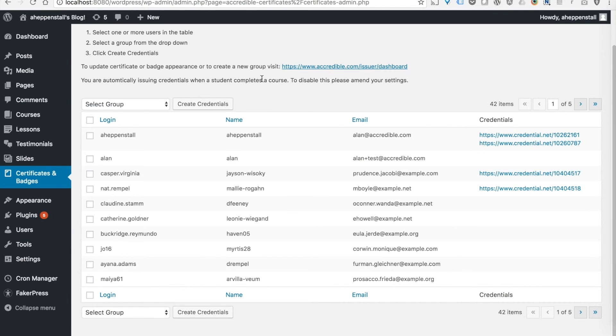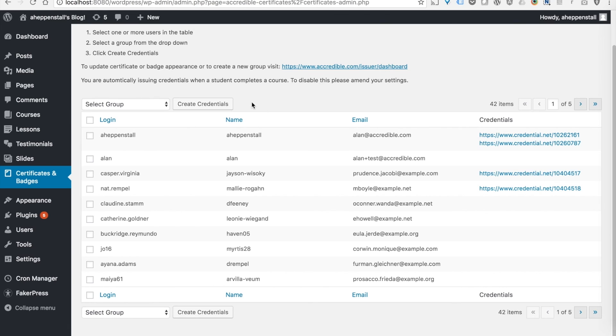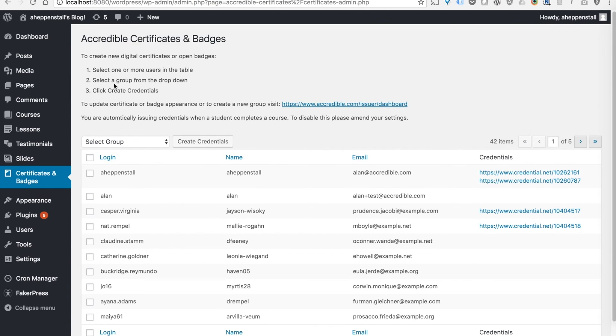And that runs on an hourly basis, just in case you're seeing a little bit of delay because that's a restriction set by WordPress. If you'd like to see support for another WordPress theme or support for another WordPress LMS plugin, please just get in touch at support at Accredible.com. Thank you.